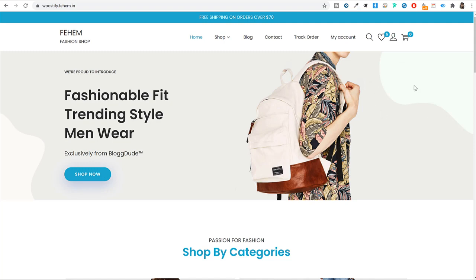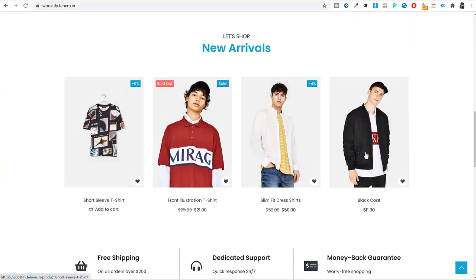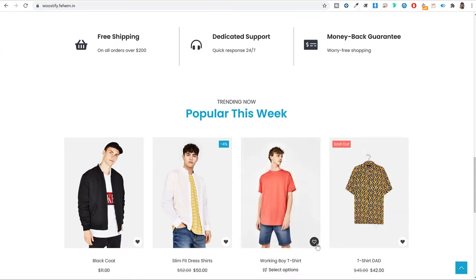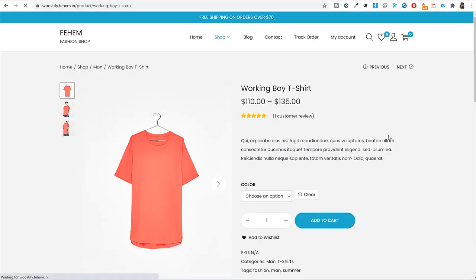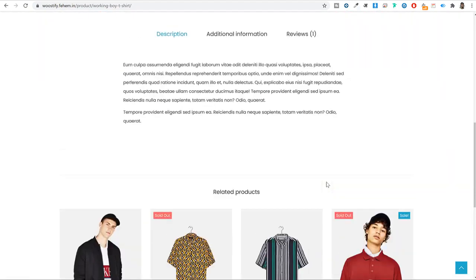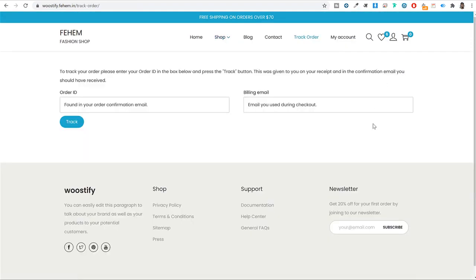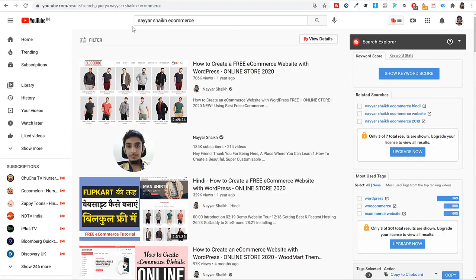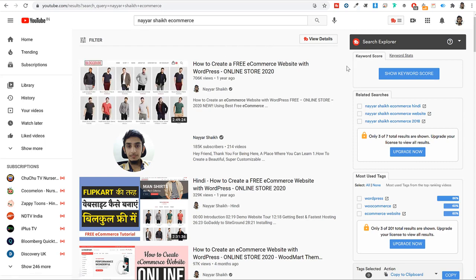If you want to create the exact same ecommerce website shown on screen — which is built using only free resources and has all important features like wishlist, add to cart, and checkout — you can find a link in the video description below. Or go to YouTube and search for 'Naya Sheikh ecommerce' and you'll find many tutorials on how to create an ecommerce website for free.